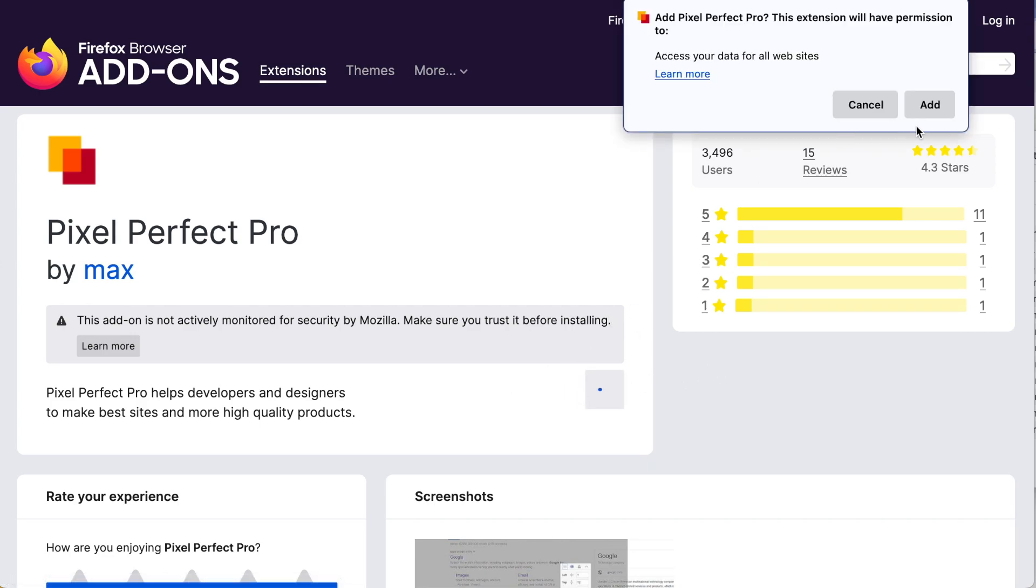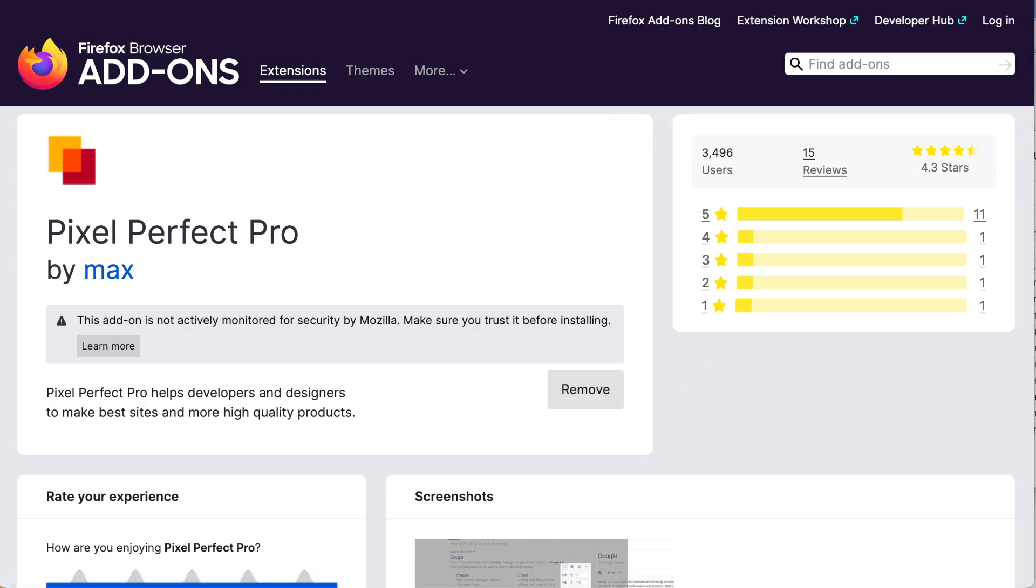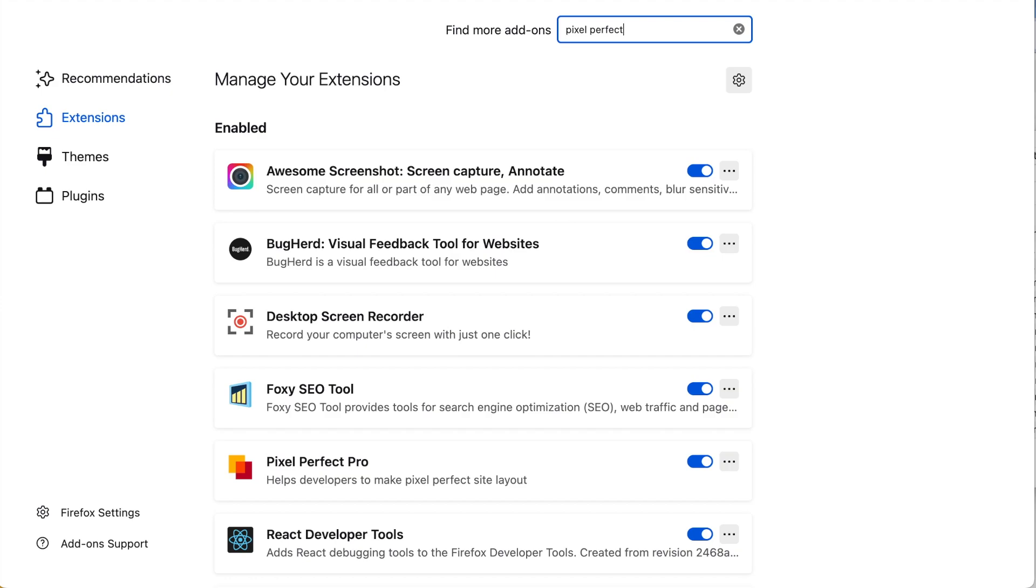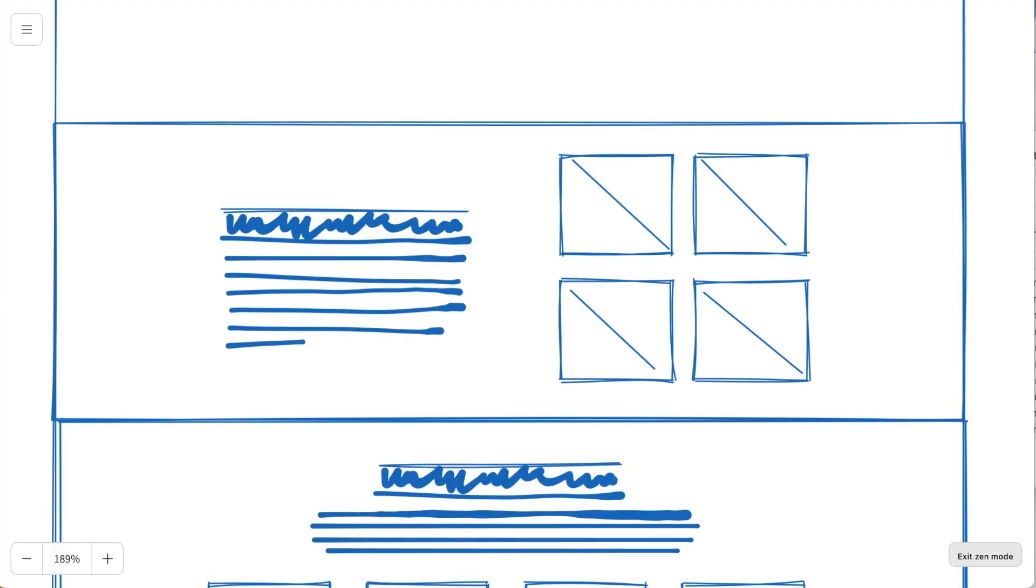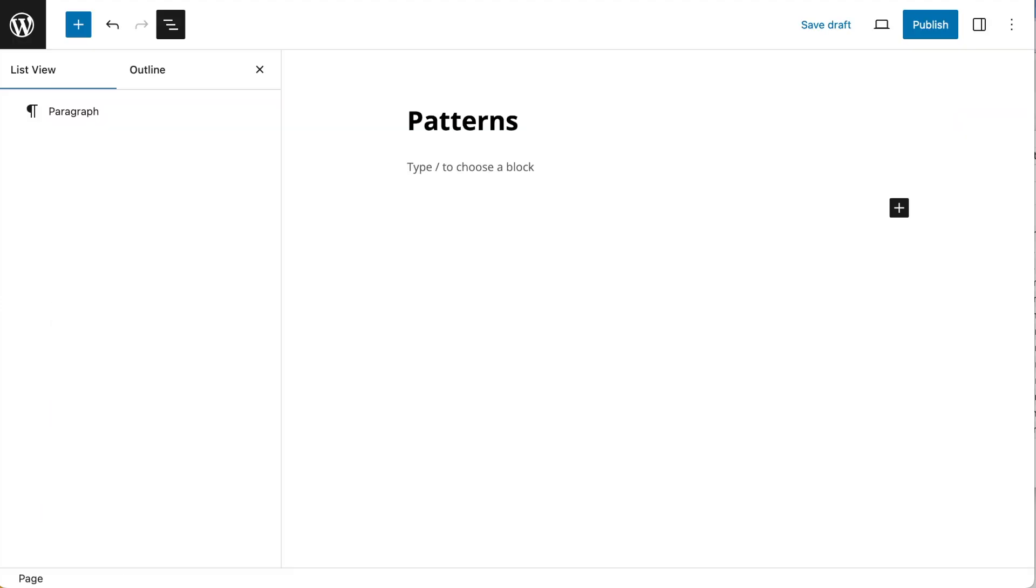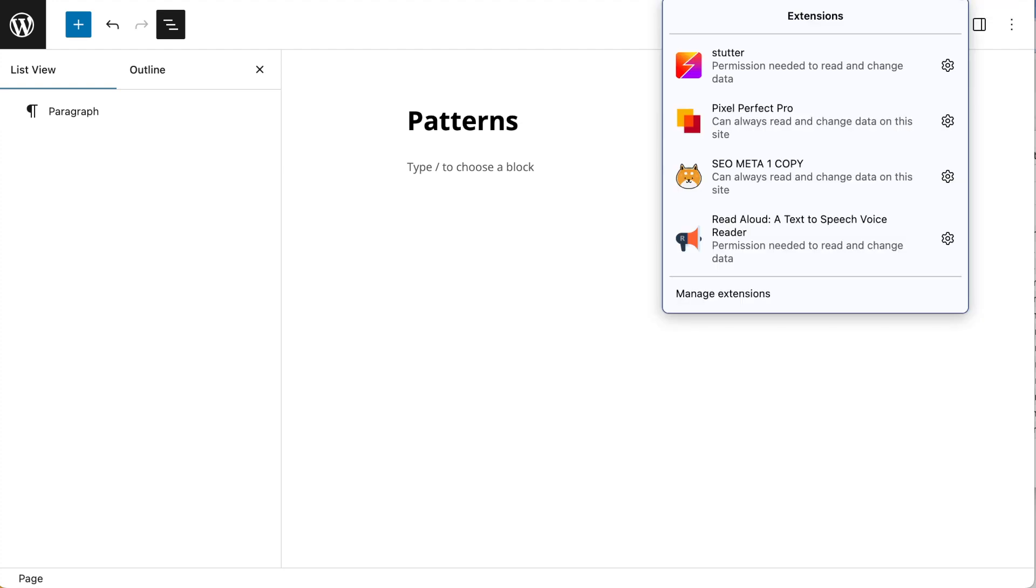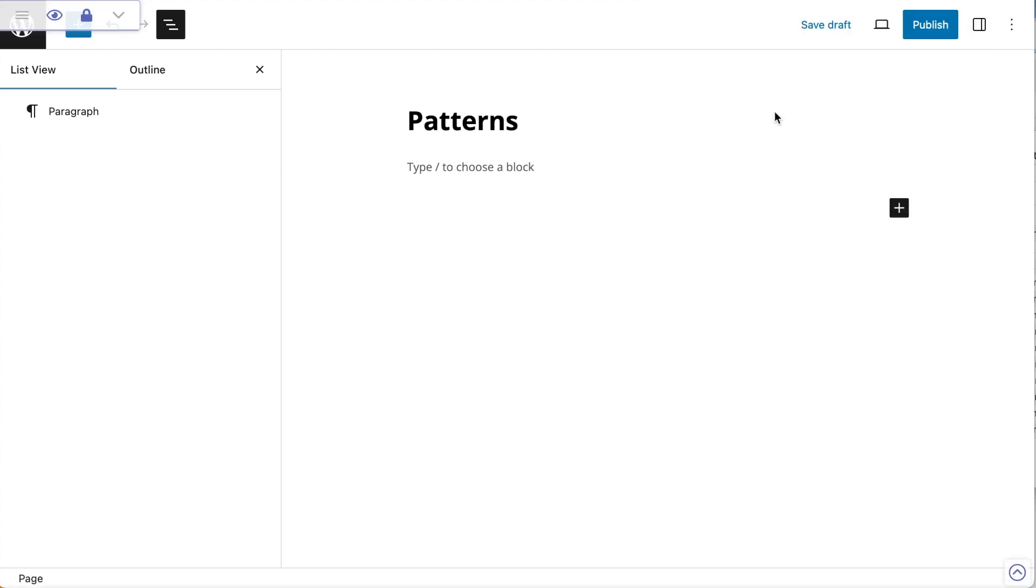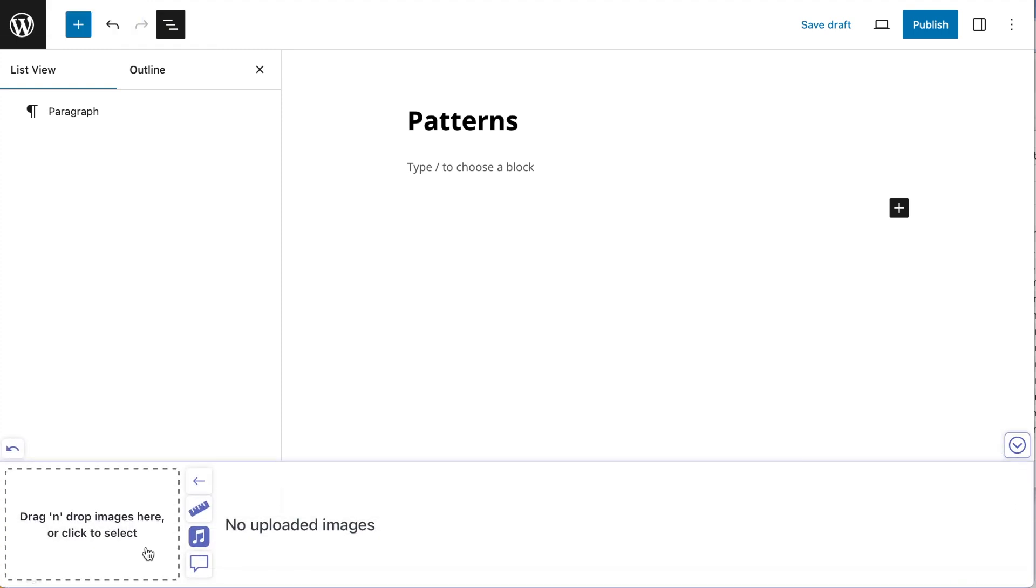I'm going to add that to Firefox. Now, if I come back to my page, I can go to my extensions and click Pixel Perfect Pro and that's going to give me a dialog box up here with a slider. If I open that up, you can see I can drag in images that will overlay on my page and that will help me build my pattern and match my visual.